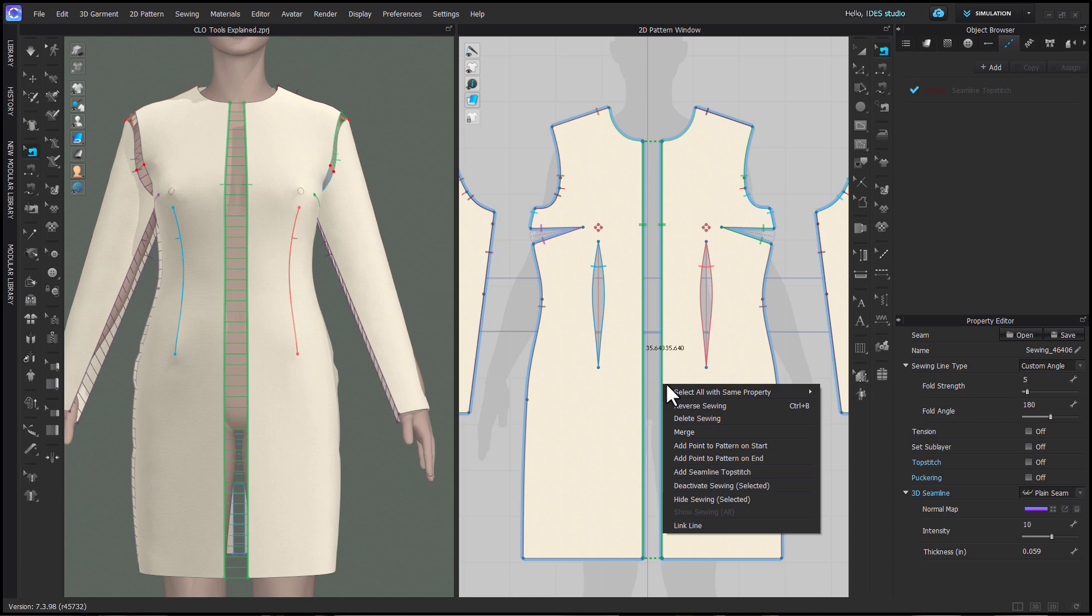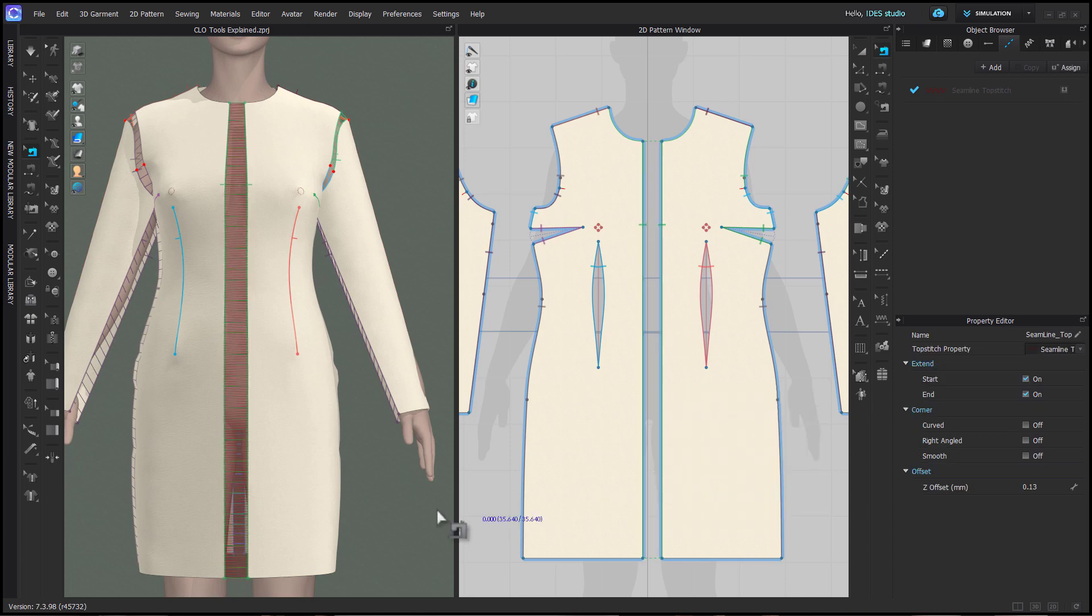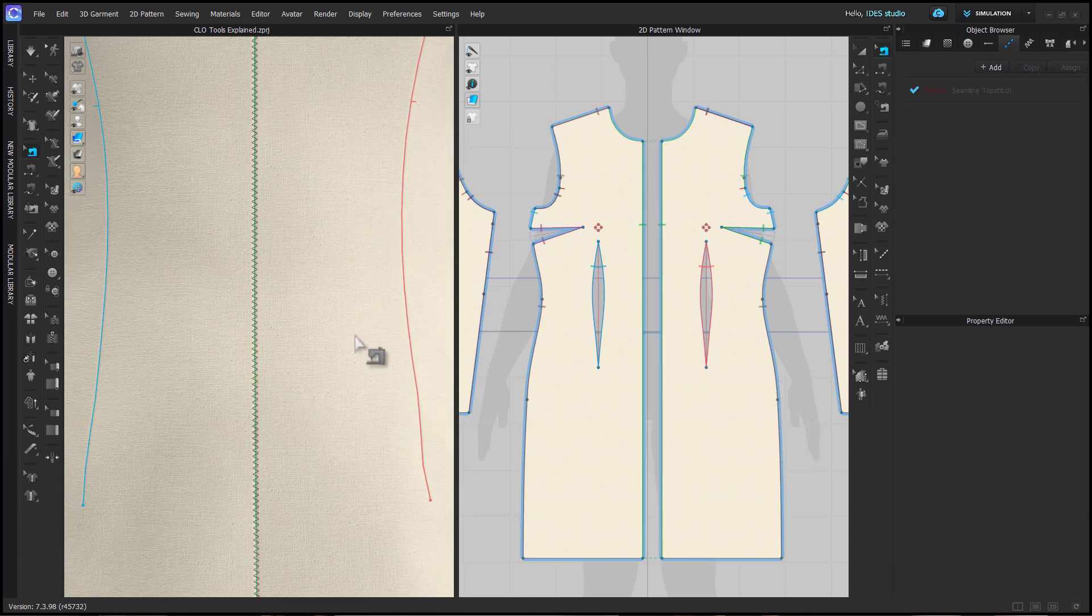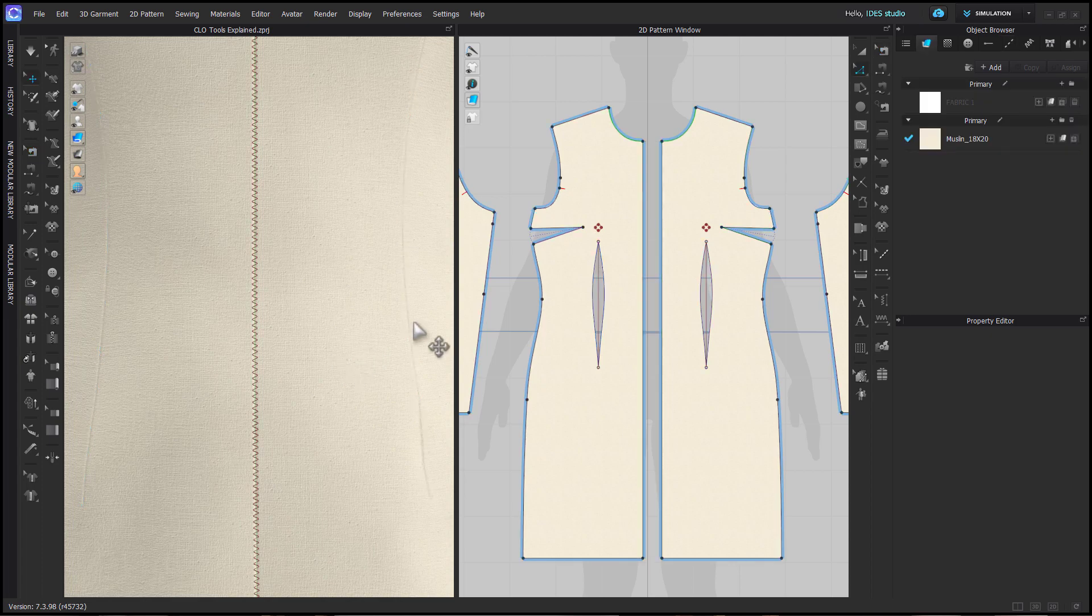You can also choose to add a seam line topstitch, which will add the most recently used topstitch to both sides of that selected sewing.